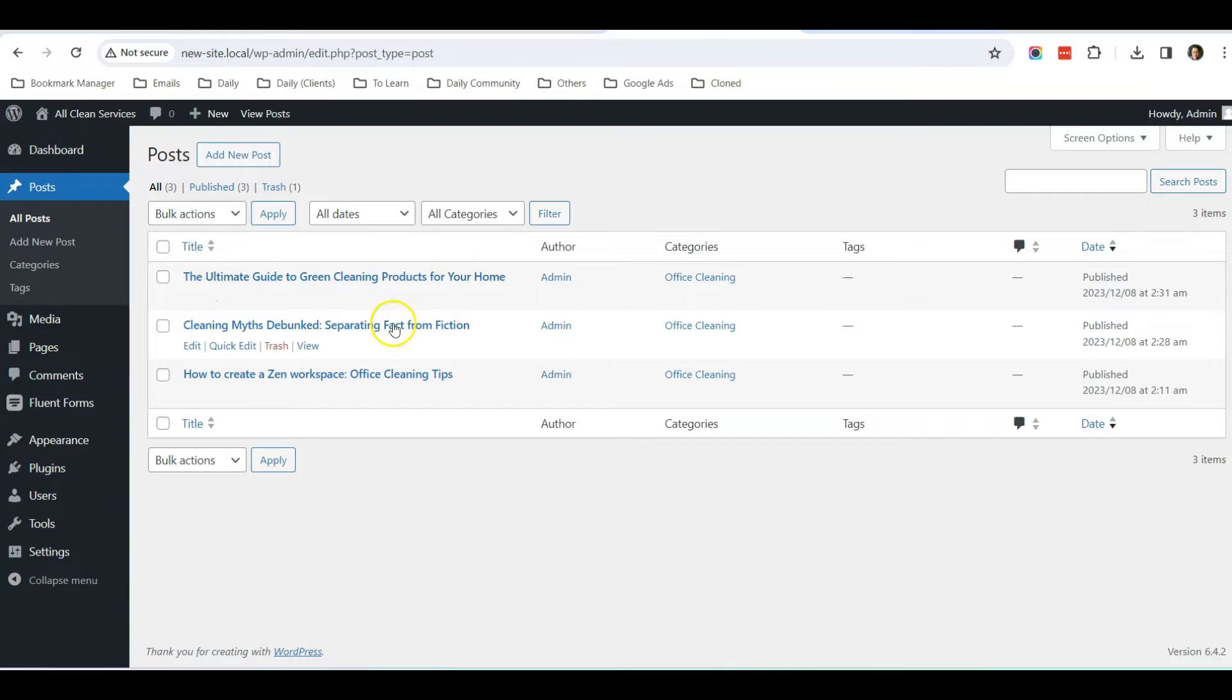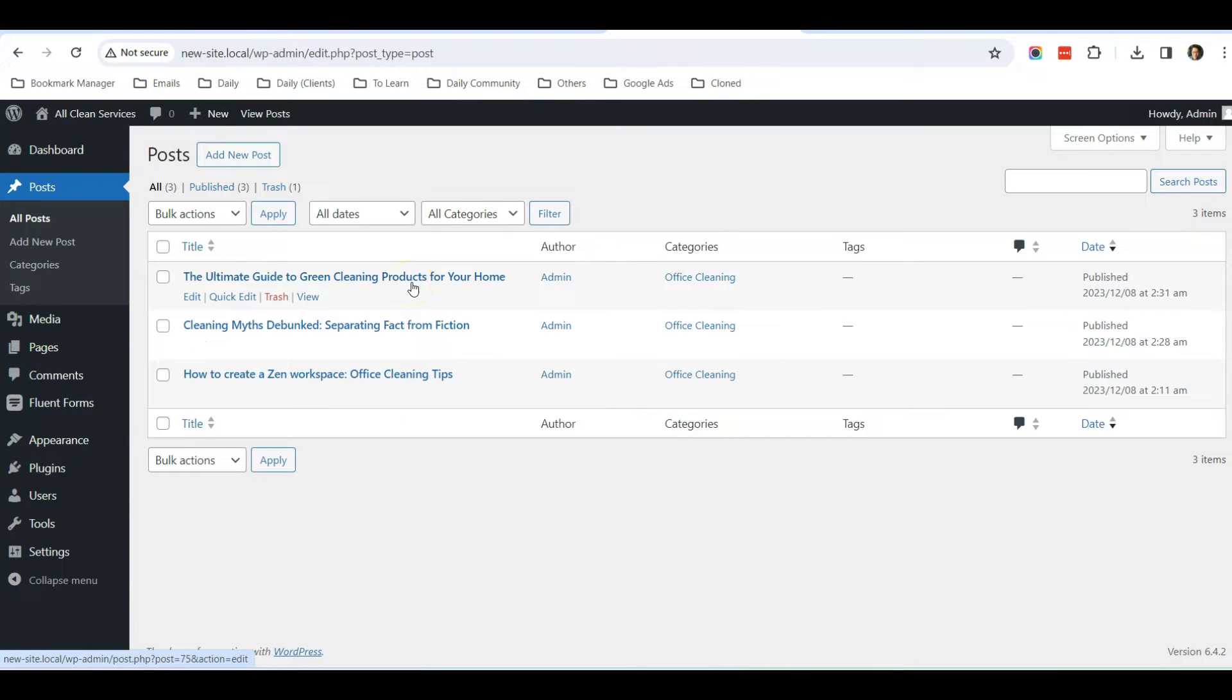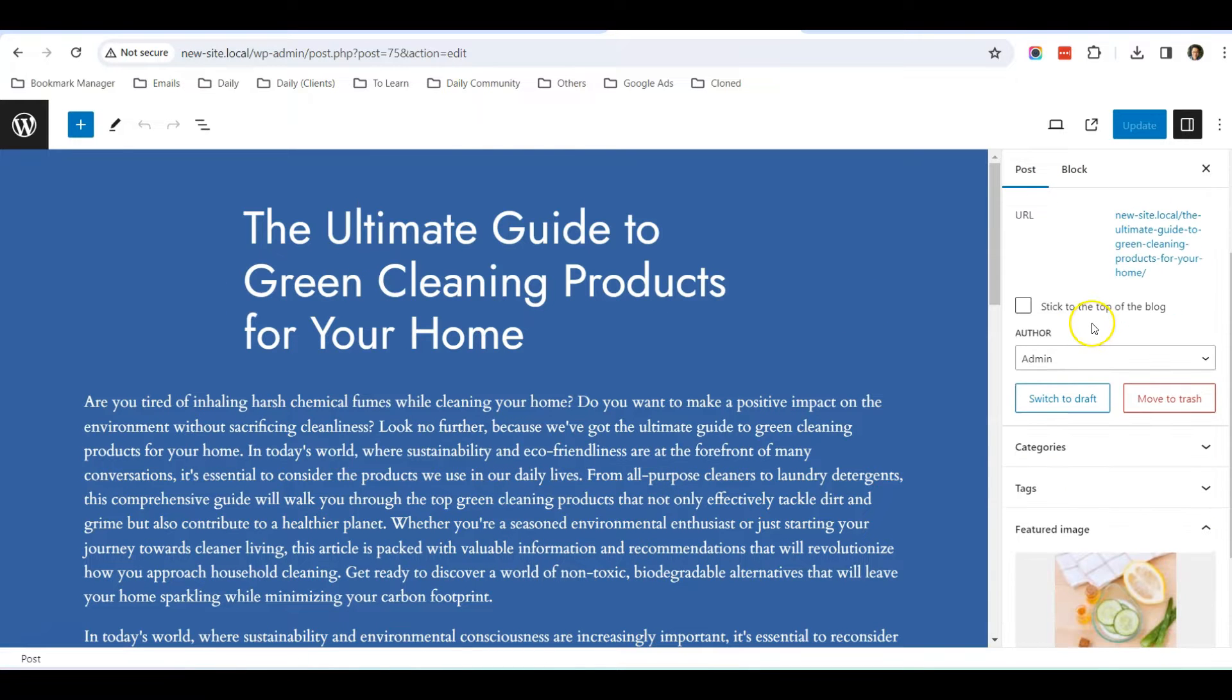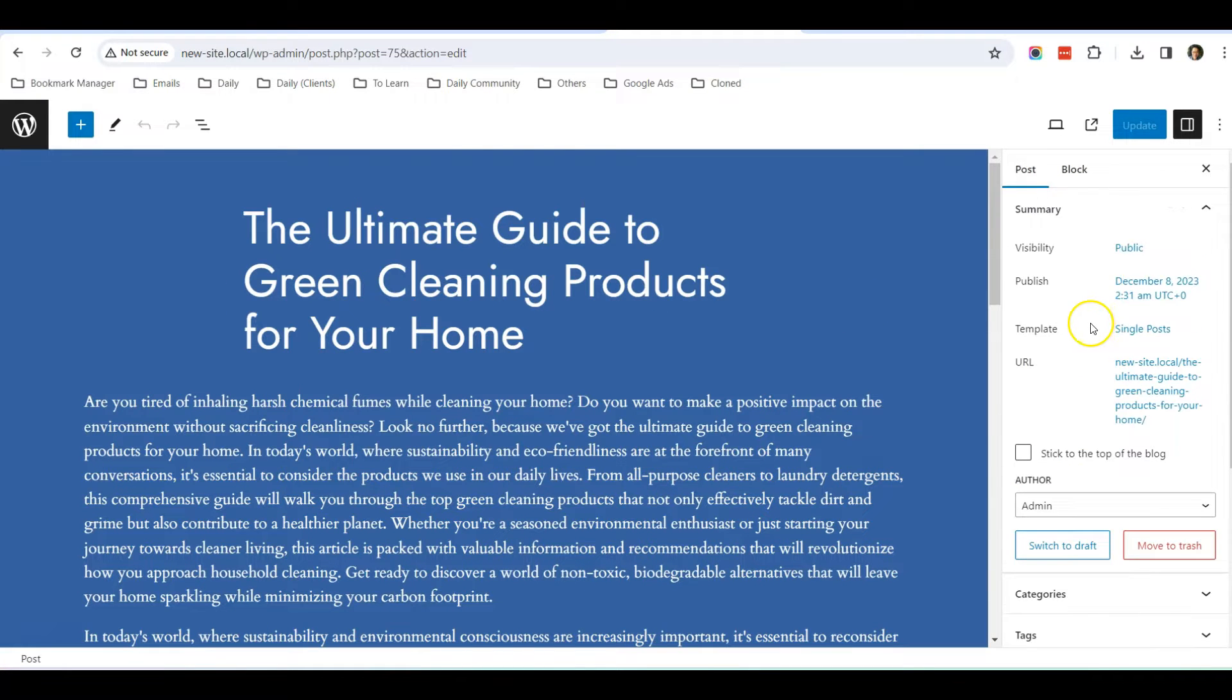But before we do that, make sure that every blog post that you have contains a featured image. I'm going to show you how to upload the featured image.